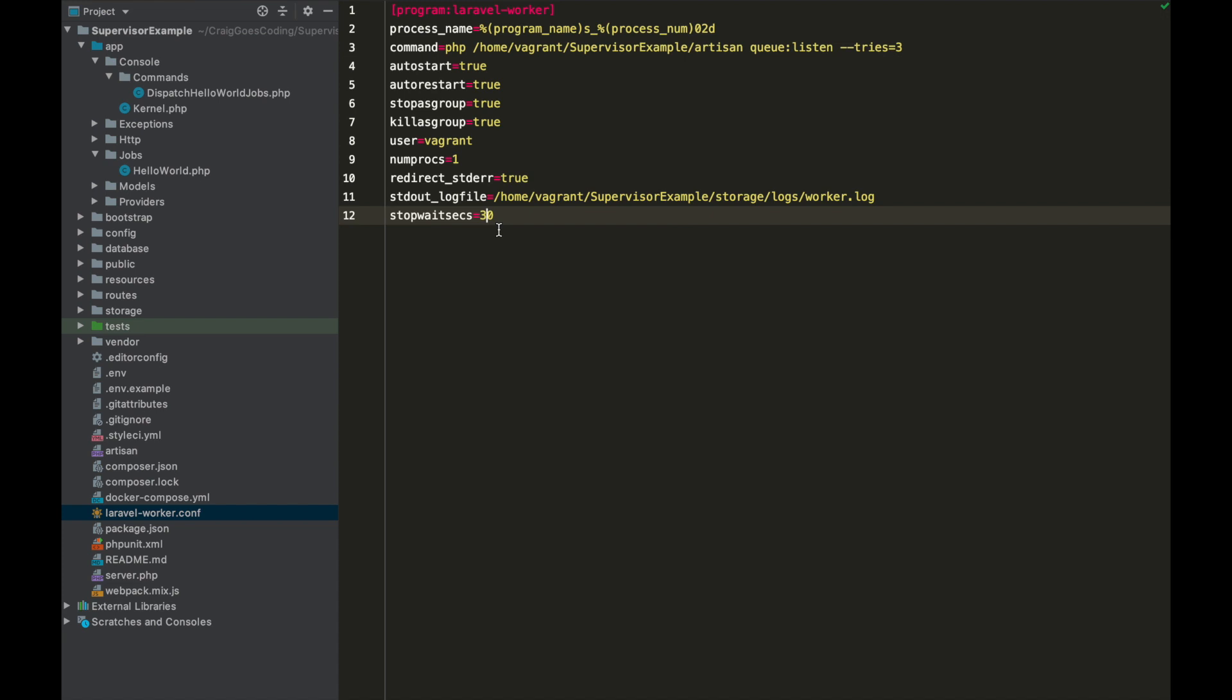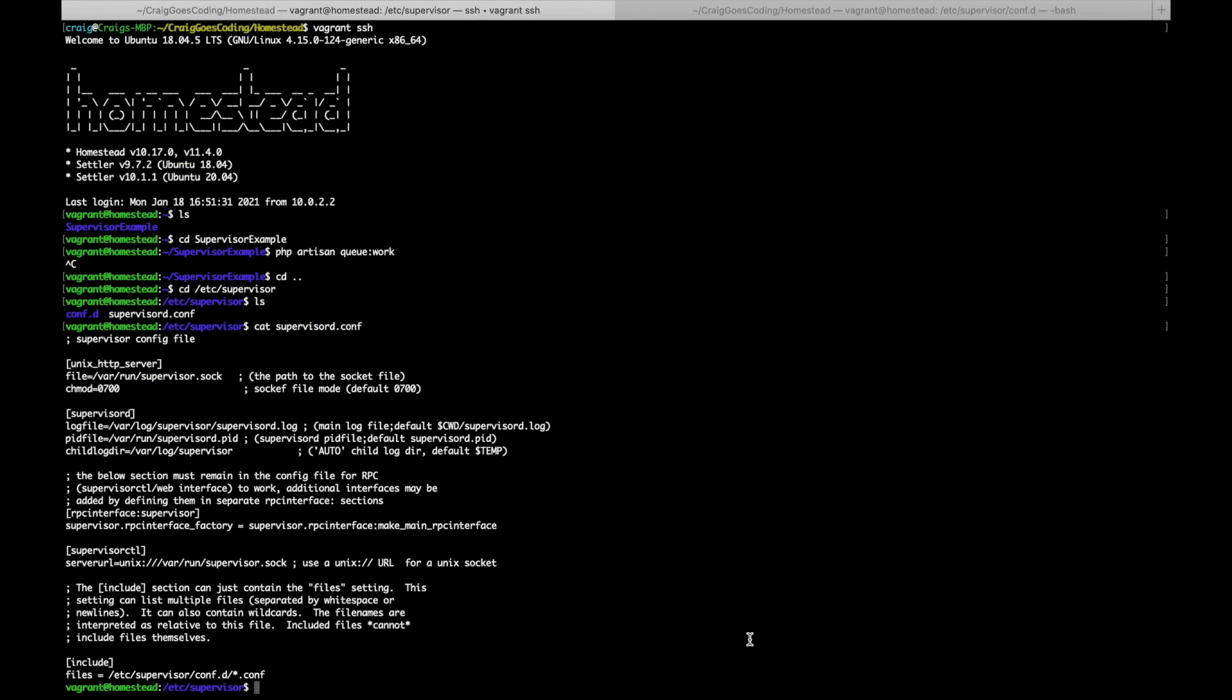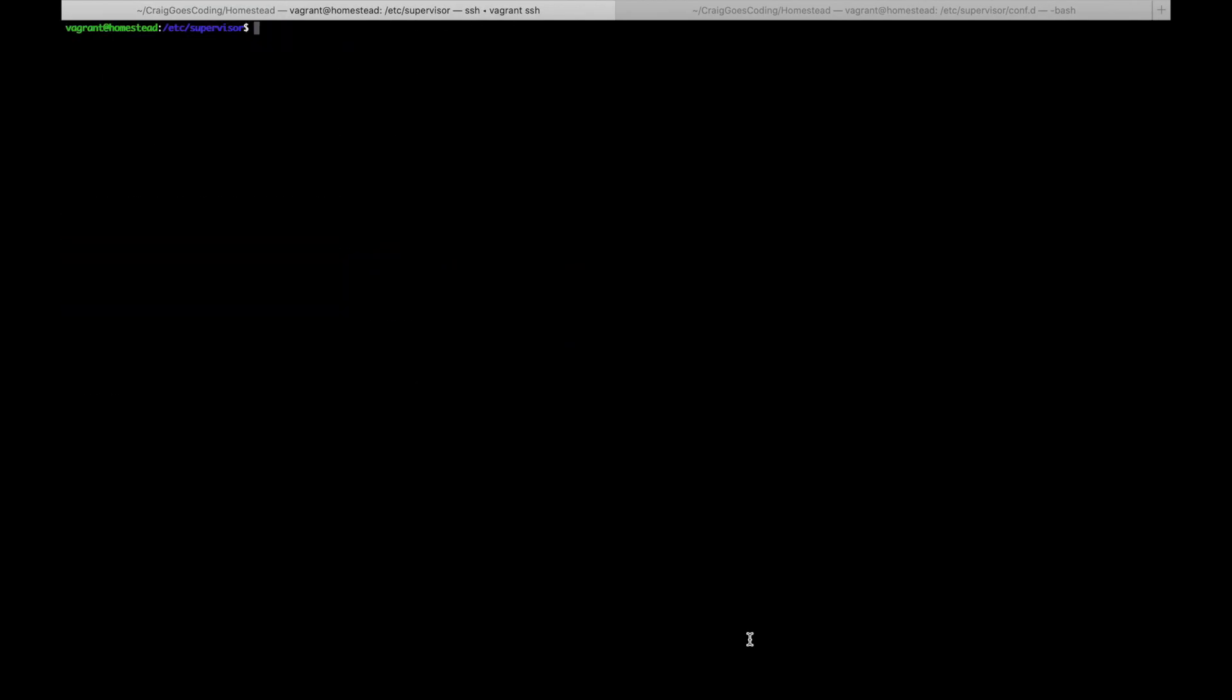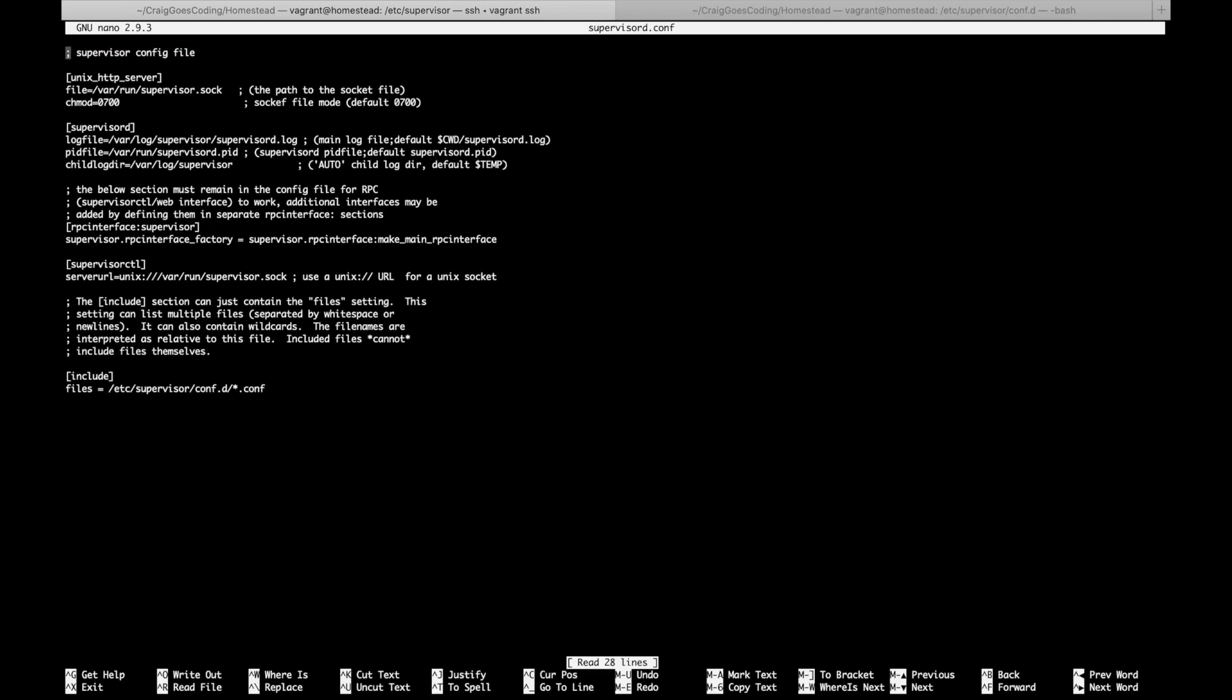Now we've done that we're going to want to tell supervisor where to find this file. So let's come back over to the terminal here and I'm just going to clear this out just so I don't have to keep scrolling down. And we're already in the supervisor directory as you can see, conf.d supervisord.conf. And if I do sudo nano supervisord.conf you can see that I can now edit this file. And I pointed out this part at the bottom that says include files=. So what we want to do is we want to come down to here and we want to tell supervisor where the configuration file we just wrote is.